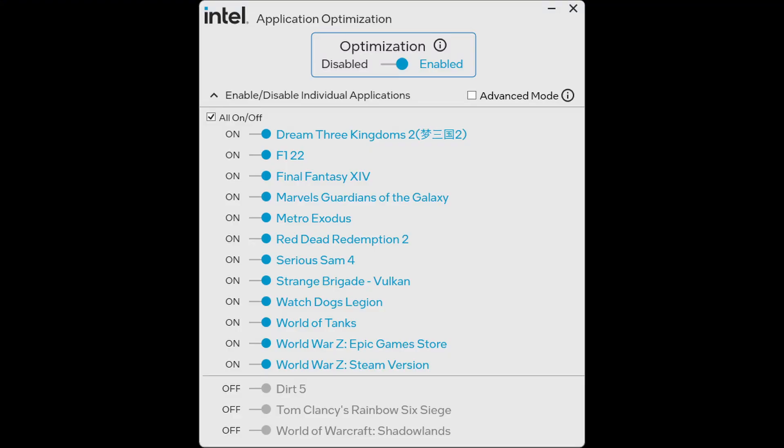Intel APO is a feature that allows some games to run more efficiently on Intel CPUs. However, the list of supported games has not been updated in a while.